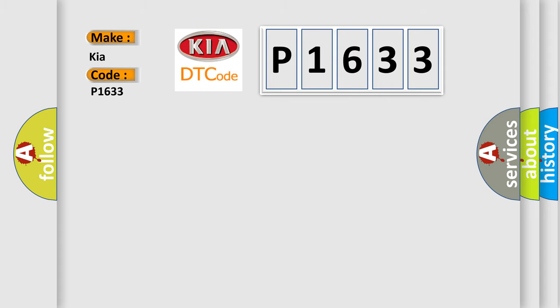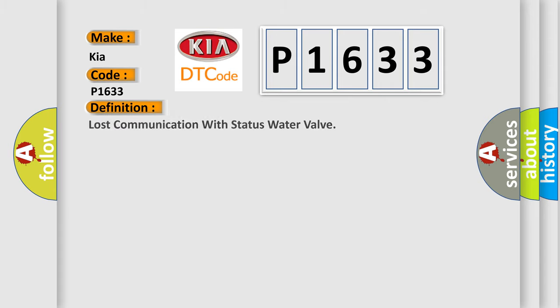The basic definition is: Lost communication with status water valve.